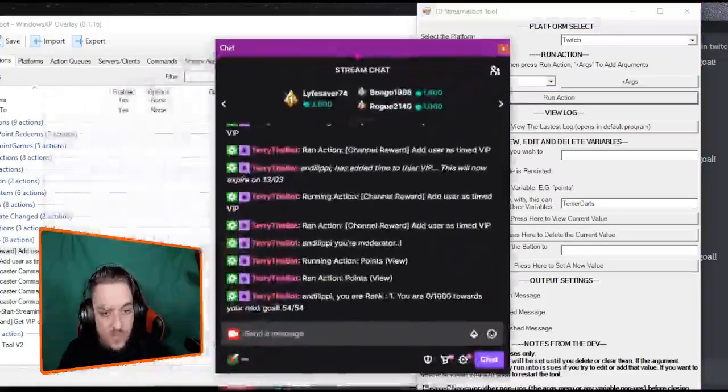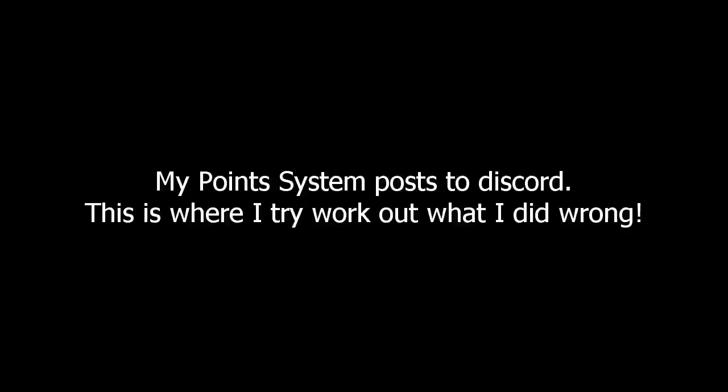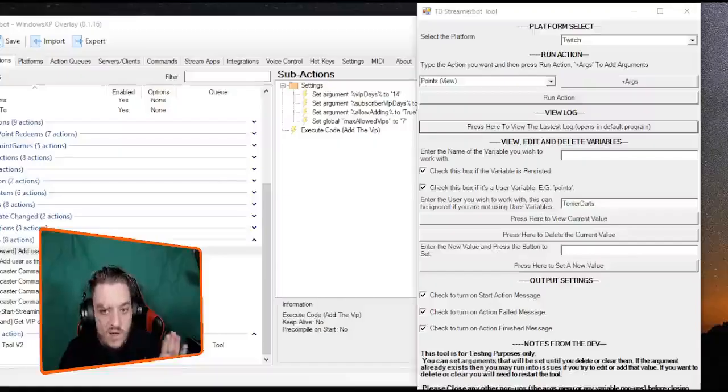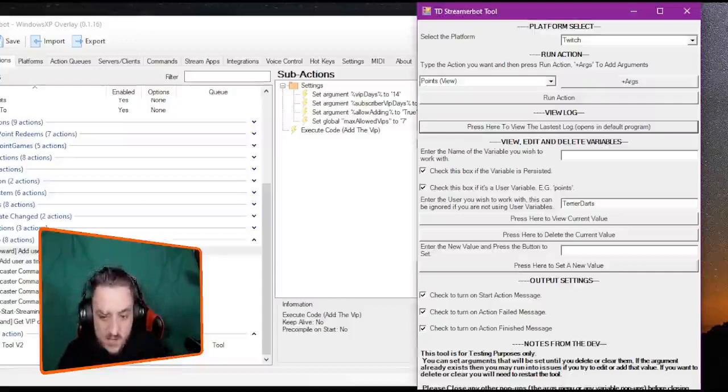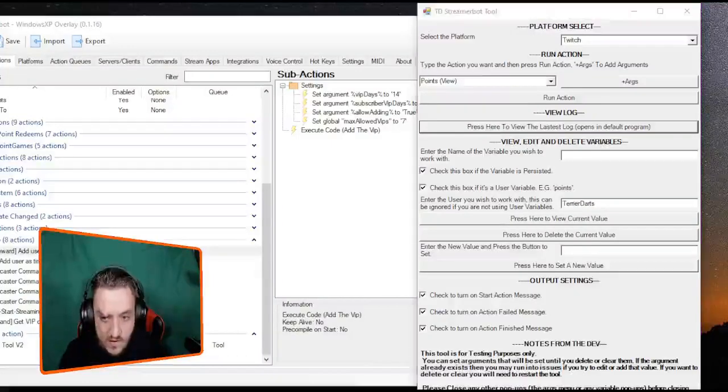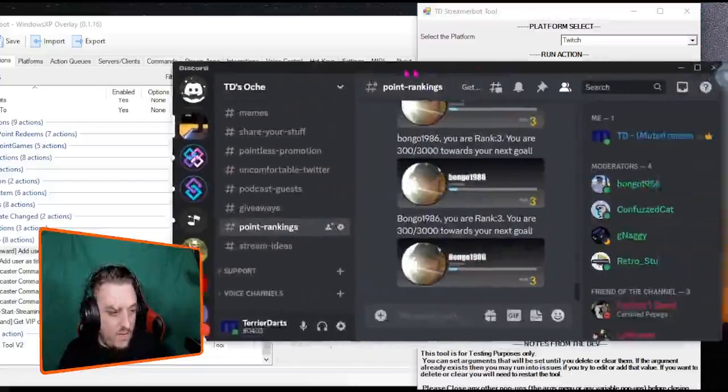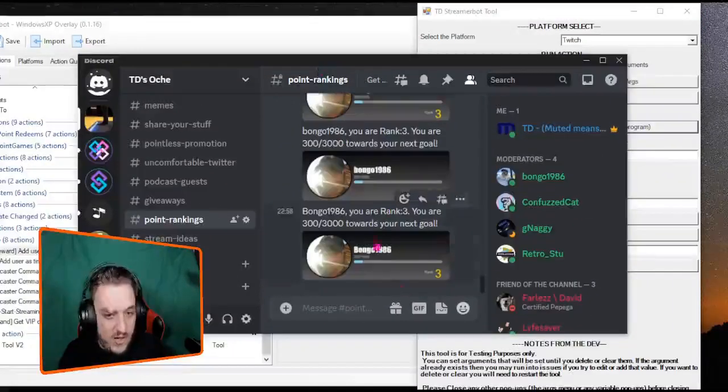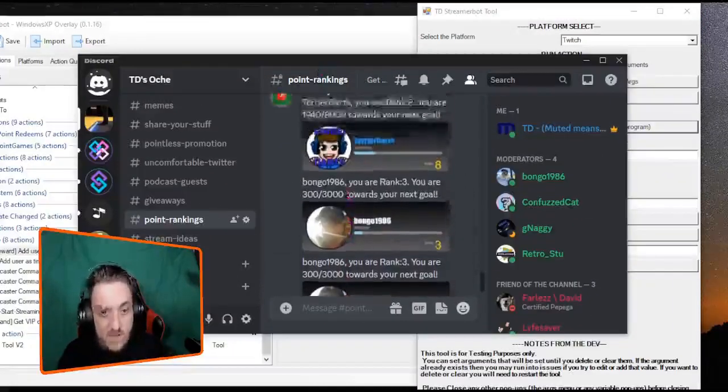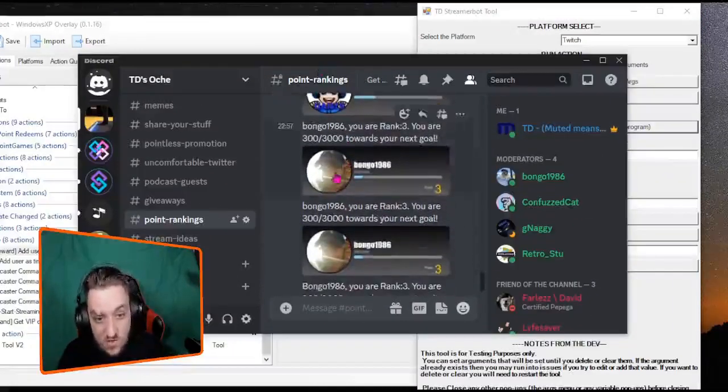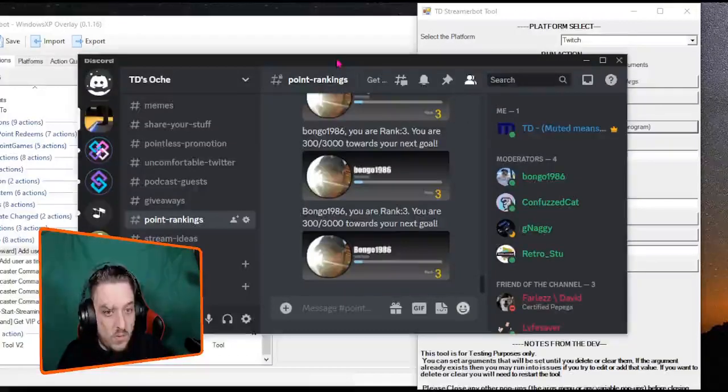It's going to pull out the points. I know why it's not working, it's fine. Because it's not built for this scene, that's the only reason why it's not working. But normally I could have it post in here with Andy Lippe's picture and everything, because all these bongo ones were done through the tool.